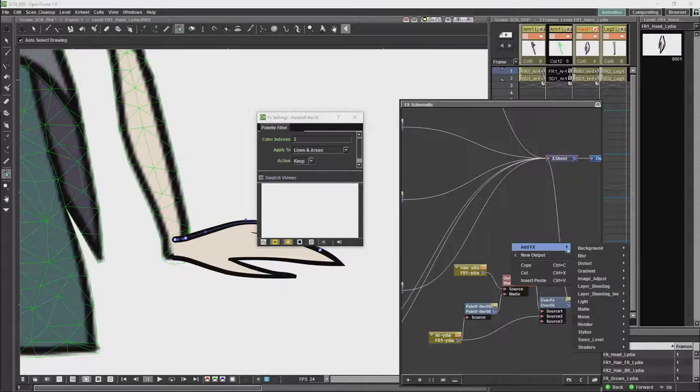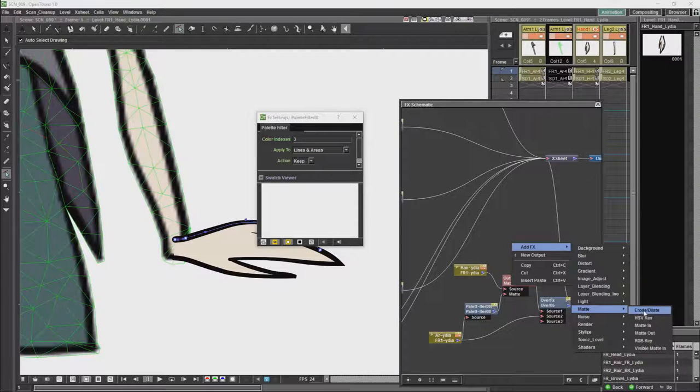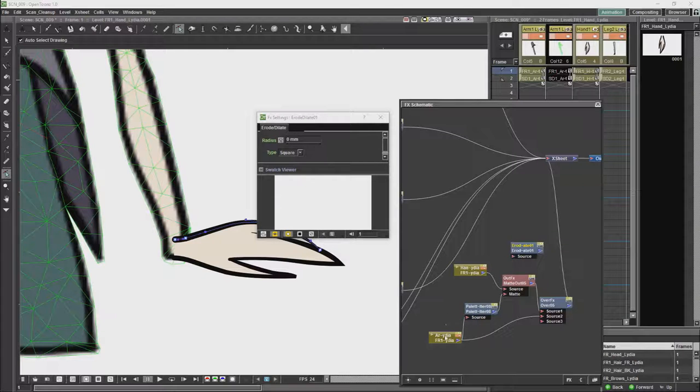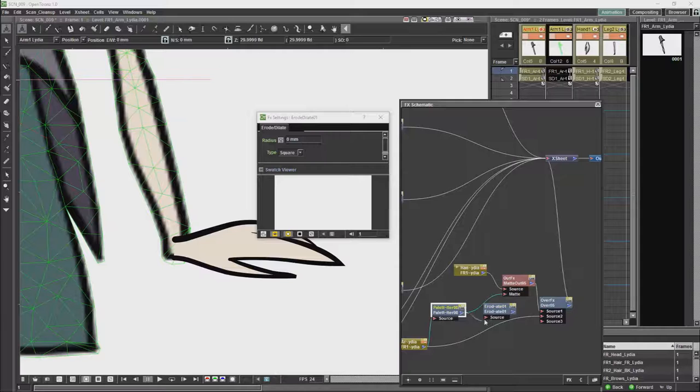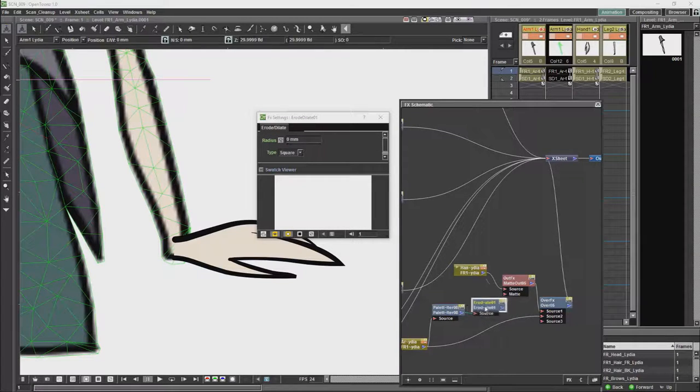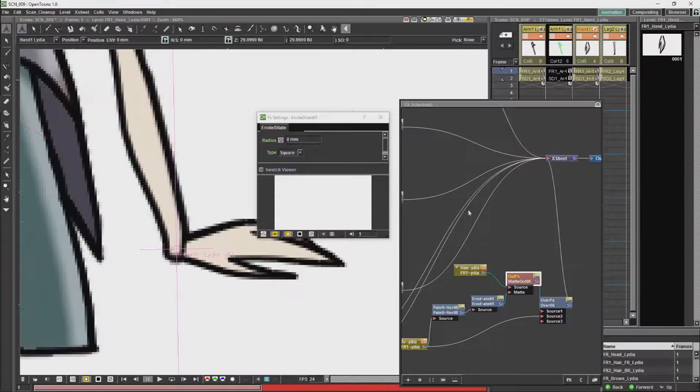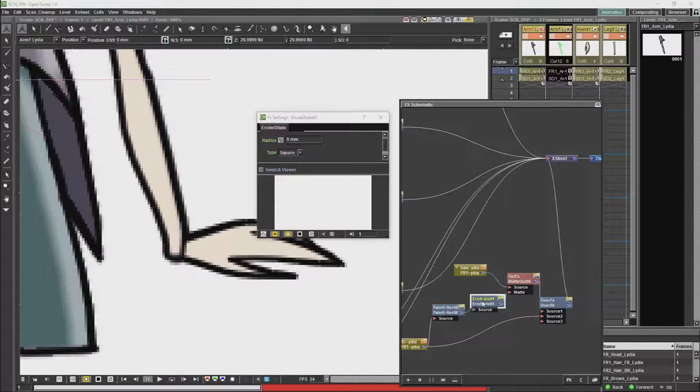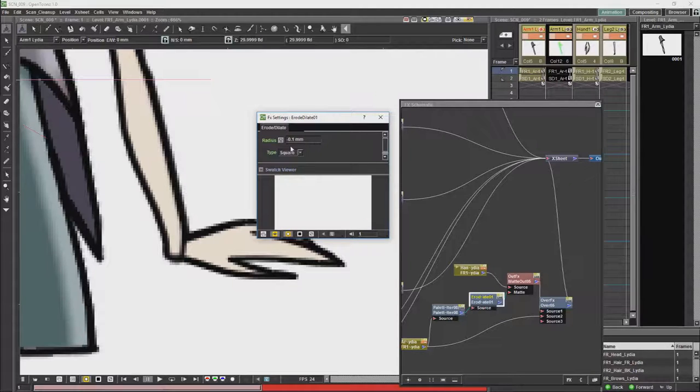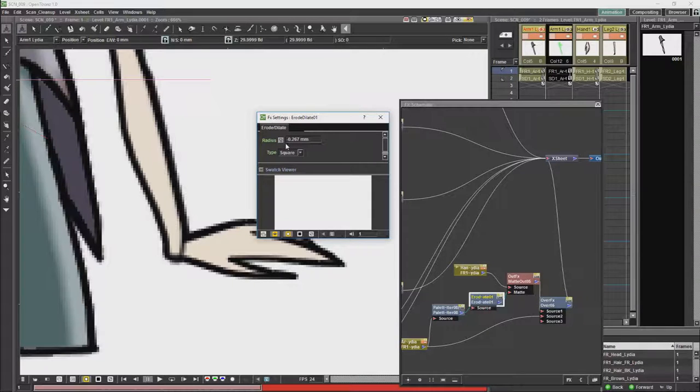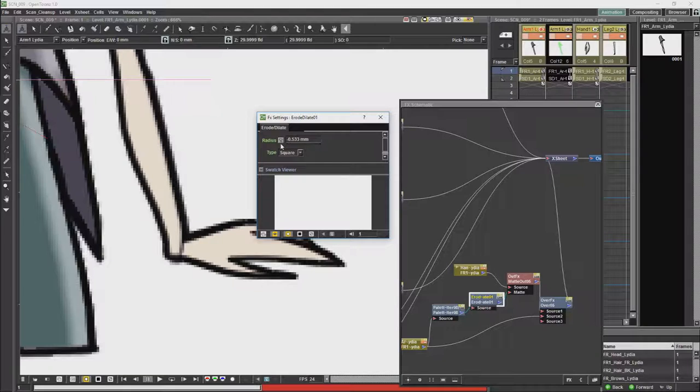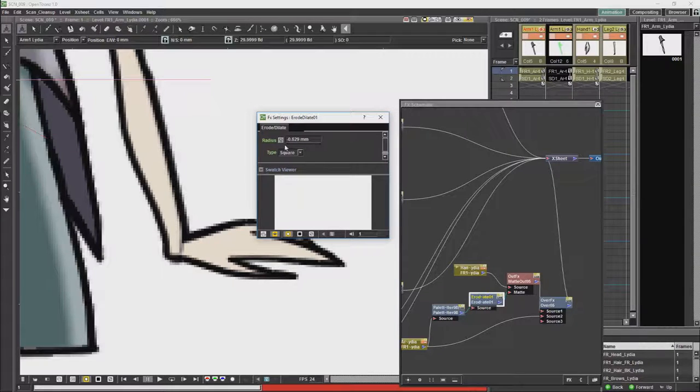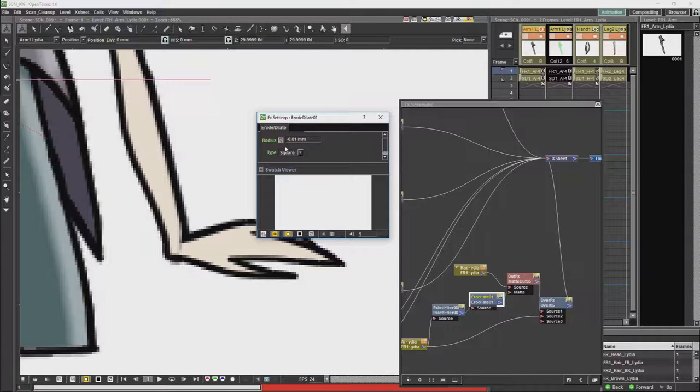We will plug that in after the source to the matte. And get it to where we want it. It'll take a bit of a message.